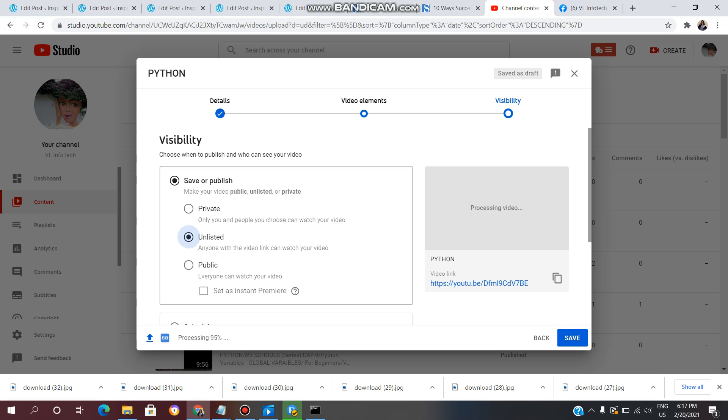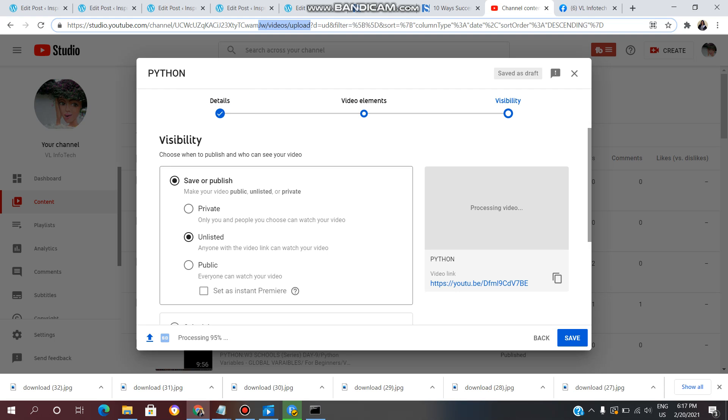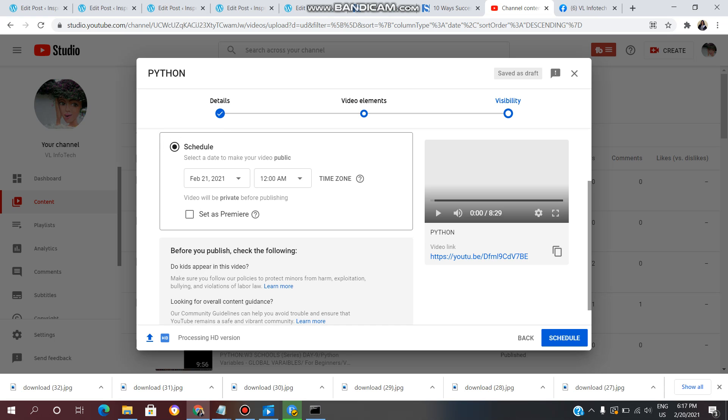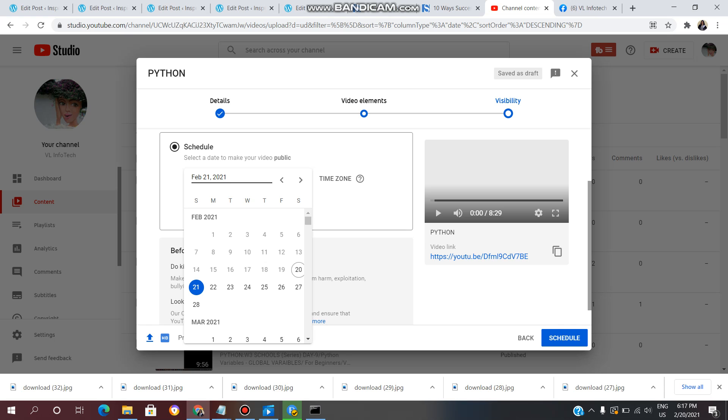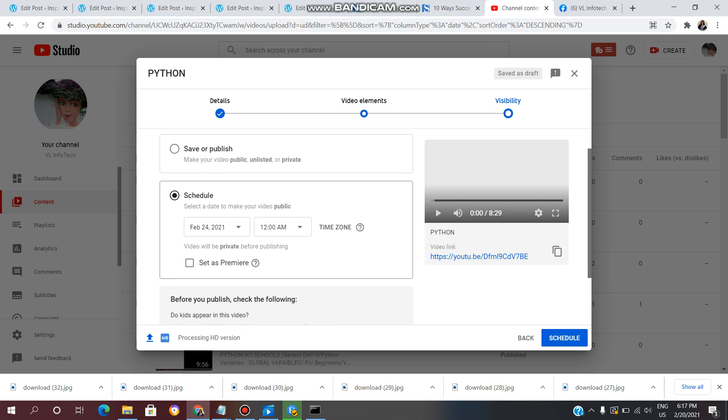When you post a video on YouTube channel, there will be a link to that video. If you provide this link, people can see that video. Public means everyone can watch. You can also schedule the video for a specific date and time.